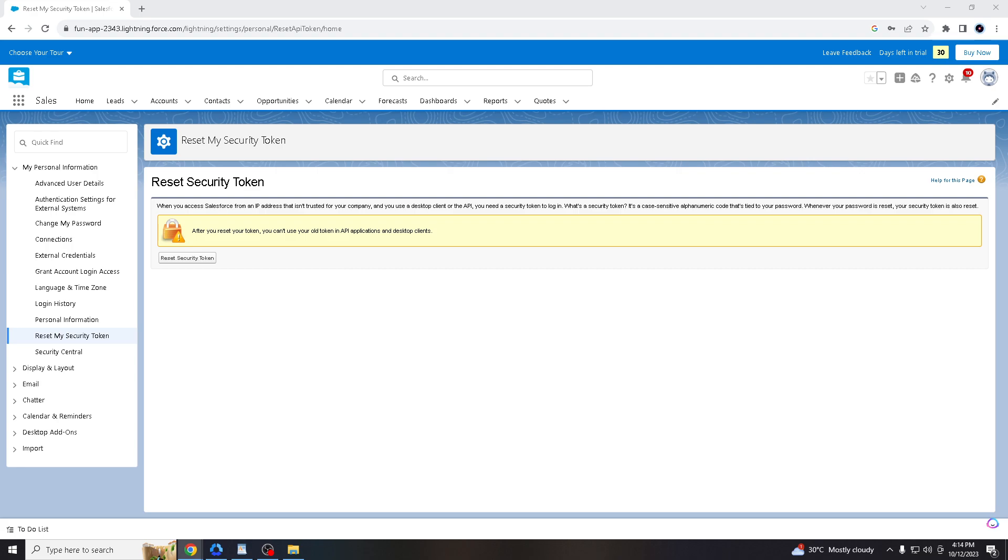Many third-party applications and tools require your Salesforce security token for authentication. It's a measure to verify that the person or system trying to access Salesforce is really an authorized user. If you're using Salesforce APIs to integrate with other systems, your security token is a crucial part of the authentication process. It ensures that only authorized systems can interact with your Salesforce data programmatically.